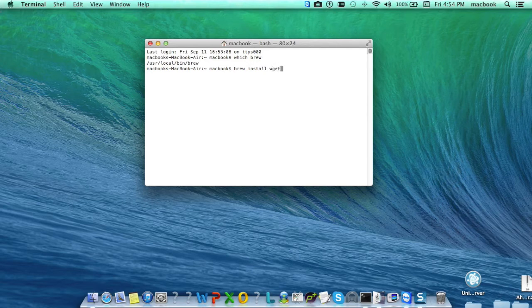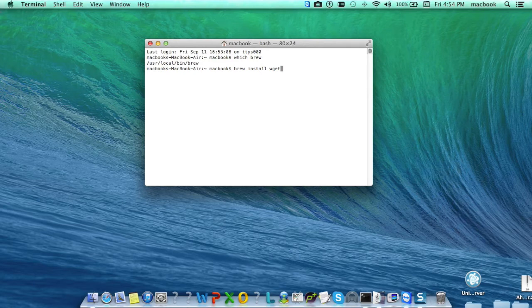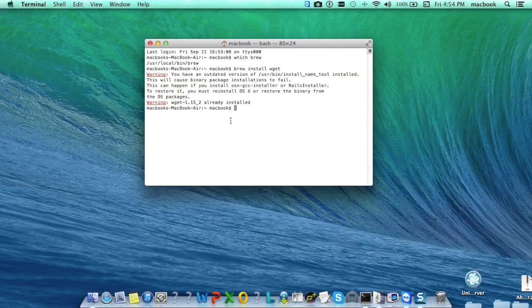wget is a program of Unix and Linux which is used to retrieve the content from the web server. Now enter and program has been installed.